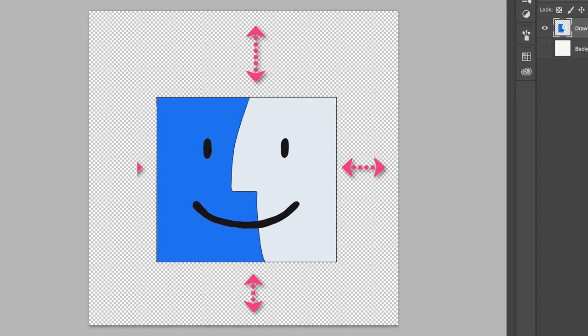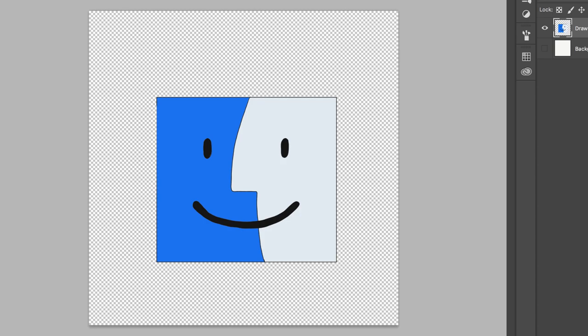but you can see here there's all this dead space around it. I want to trim this transparency so when I save the file, all that dead space does not go with the file. Really easy to do in Photoshop.